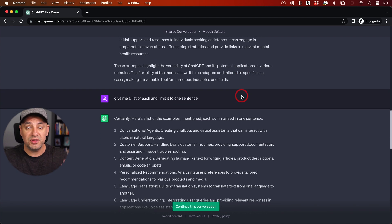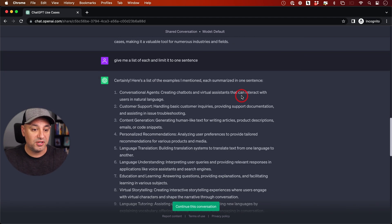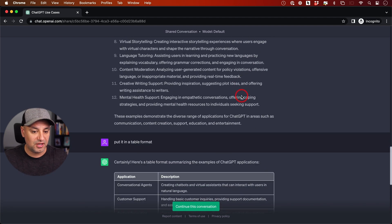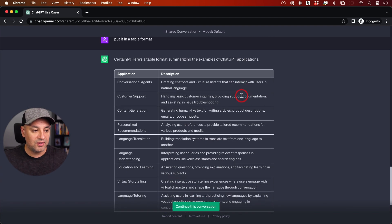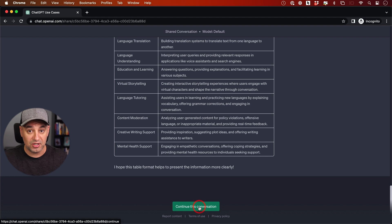This is a really great way to show your work to someone else, share what you've learned quickly without them having to go through the same process. On the very bottom of the page, you'll see 'continue this conversation.'